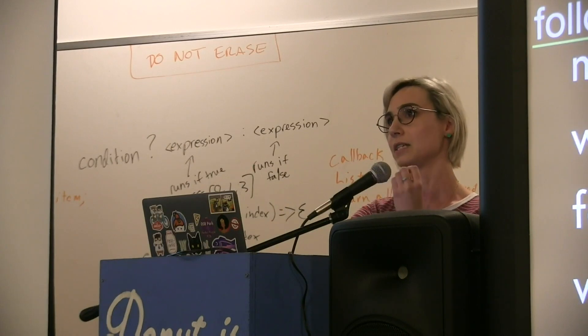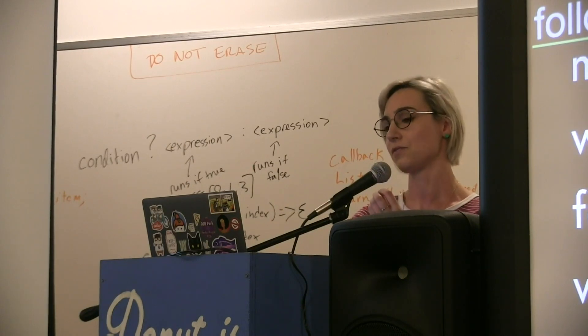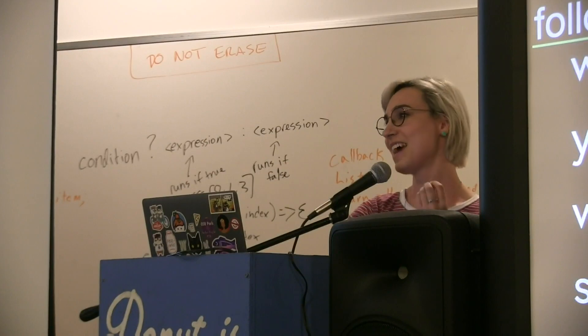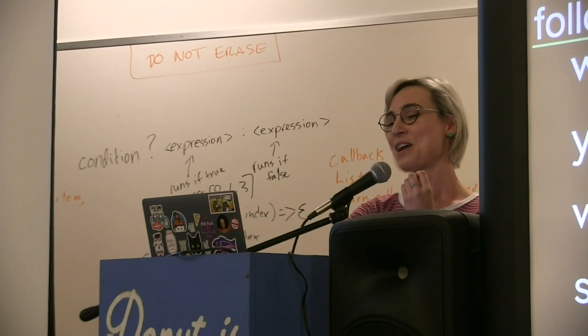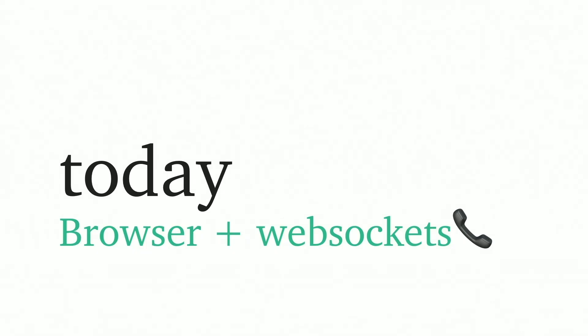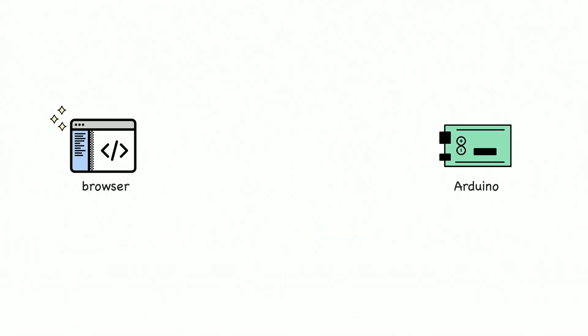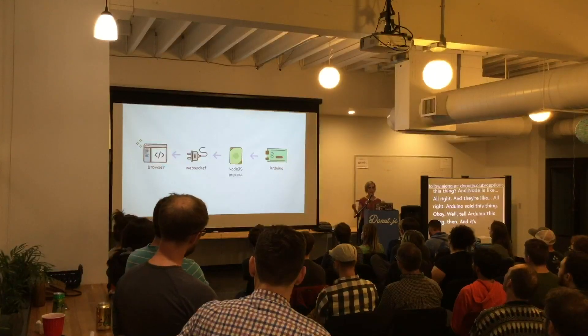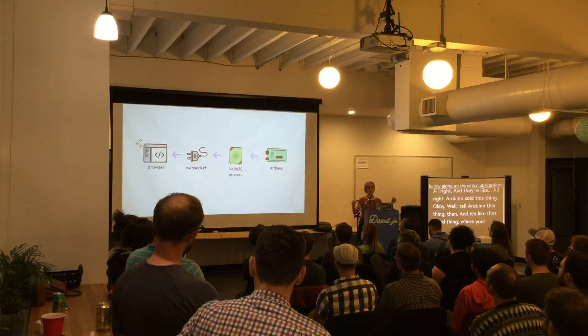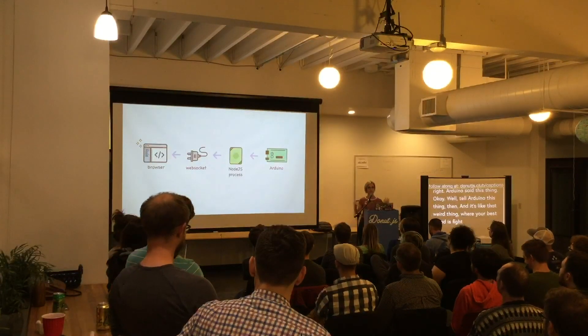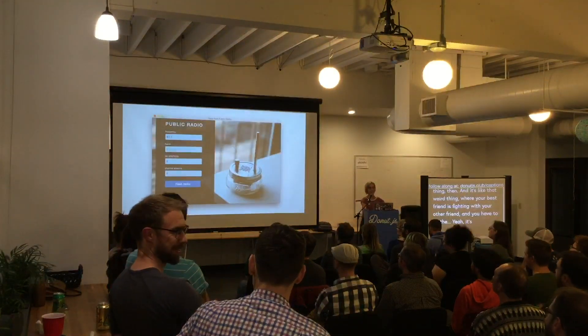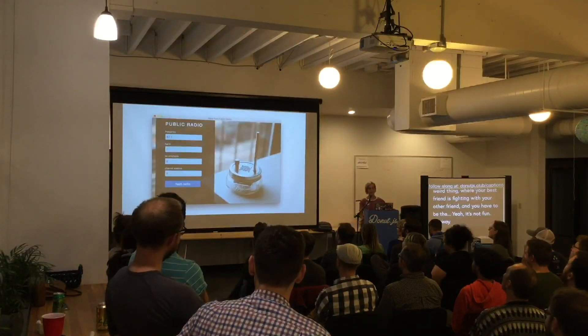This brings us to today where we just essentially use browsers and websockets. Again, we have this chasm in between. We have the Arduino, we have the browser, we have a Node.js process with JavaScript, and then we just have a web page and a websocket. The web page is like, can you tell the Arduino to do this thing? And Node's like, all right. And then they're like, all right, Arduino said this thing. It's that weird thing where your best friends are fighting with your other friend and then you have to be there. It's not fun.